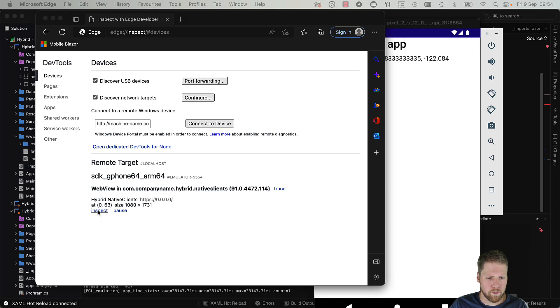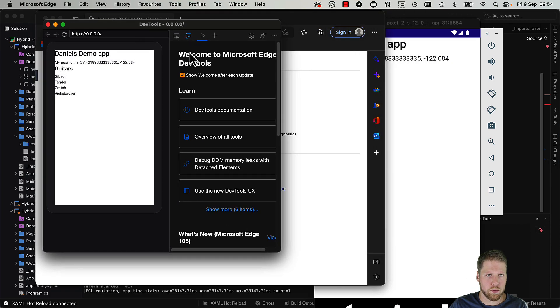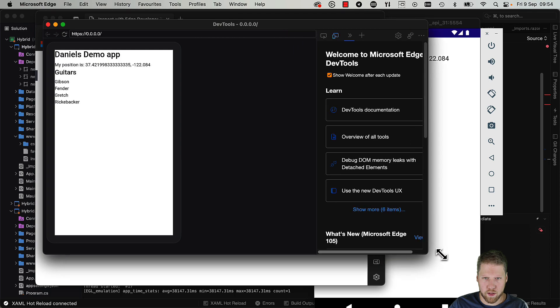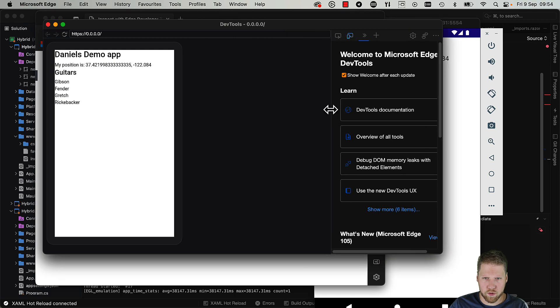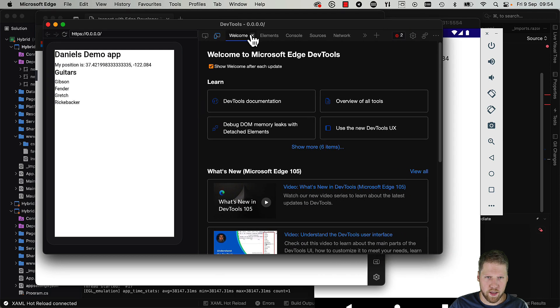Then the developer tools will open, and here we can work with the developer tools exactly as we do with normal websites.